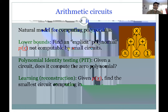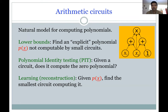Arithmetic circuits are a very natural model for computing polynomials. At the bottom level they consist of either variables or constants from an underlying field, and then there are various gates — in this case addition and multiplication gates — and you naturally compute the polynomial at the output. For example, this circuit is computing the polynomial (x1 + x2) * (x2 + 1).